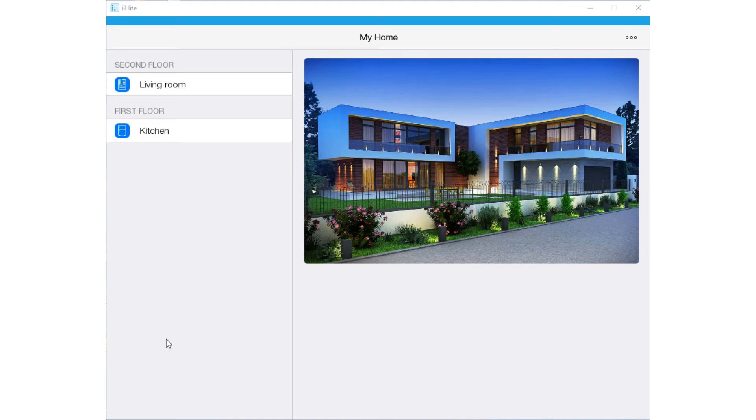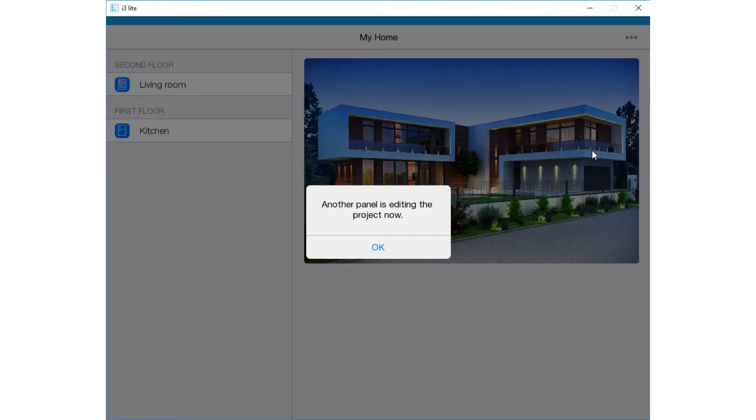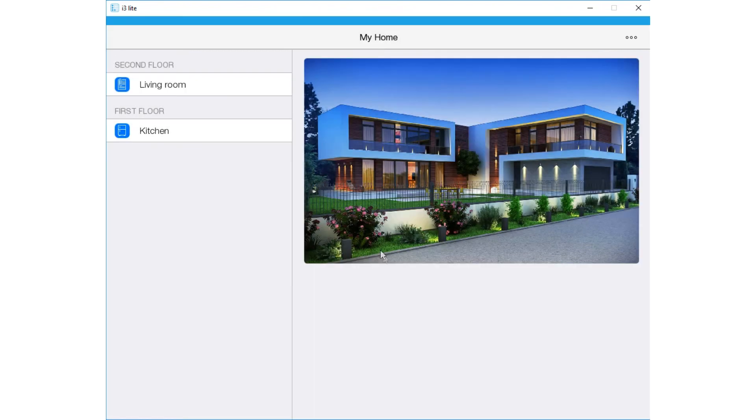Now I have opened a project on my panel and opened the Config there. If I now press the Config button here, a notification appears that the project is edited on another panel. To be able to use the Config on this panel,